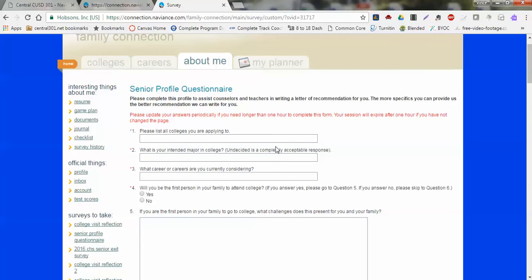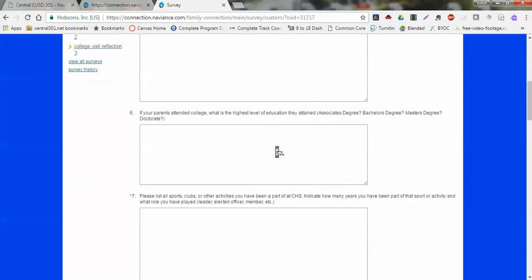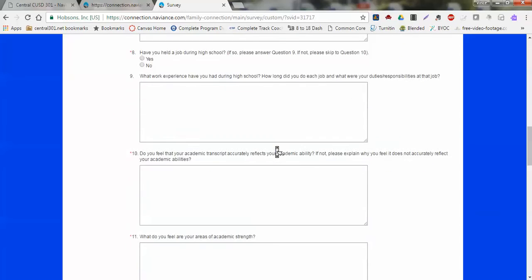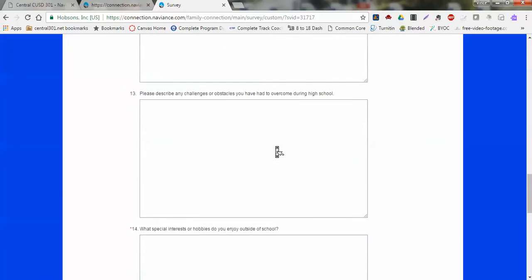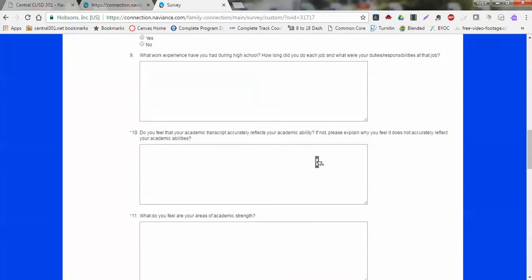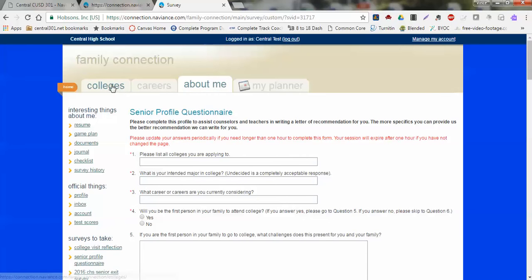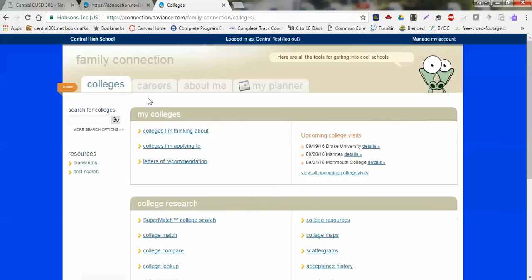Under that profile questionnaire, this is going to give you an opportunity to put information down about what your intentions are for next year. This will help your guidance counselors and also your teachers when they're writing a letter of recommendation make your letter a little bit more personalized and individualized for what goals you have for next year. You'll just simply put some information here about yourself and then click on update. Once you update that, your teachers will be able to identify what your goals are for next year.